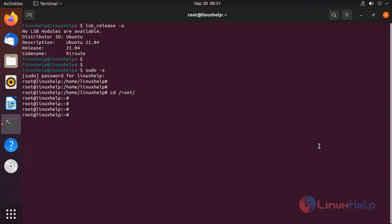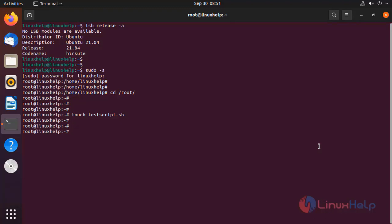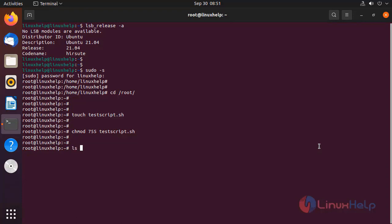Now here I am going to create a .sh file by the following command. Next, I am going to give the permission for that .sh file. I am going to long list the file.